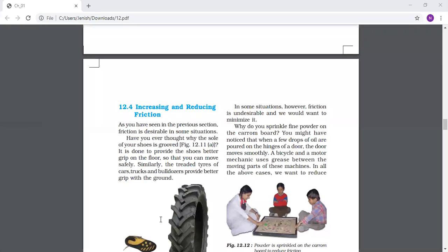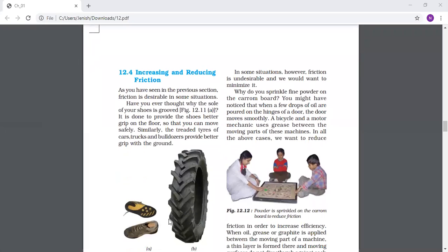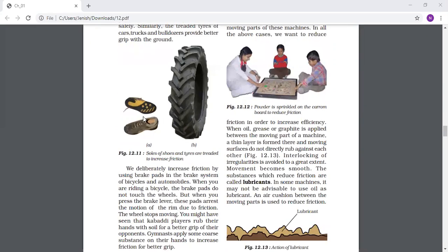Similarly, the treaded tires of cars, trucks, and bulldozers provide better grip with the ground. You can see the tire here. You have seen that truck, car, or tractor tires are treaded - that means not completely flat. They have some design pattern on them. That is the sole pattern on the shoes, and the tread on the tires - both increase friction.